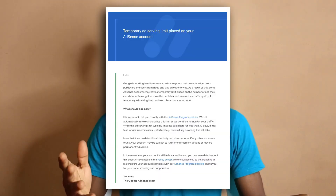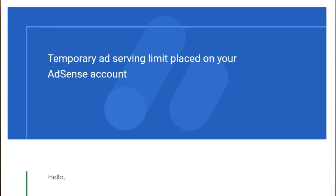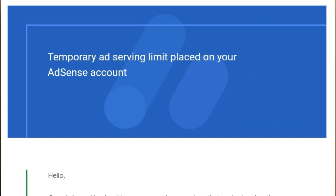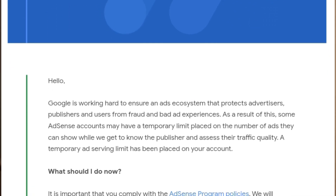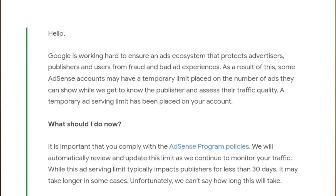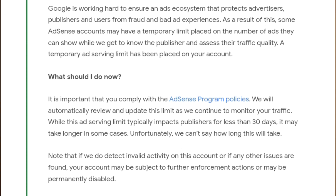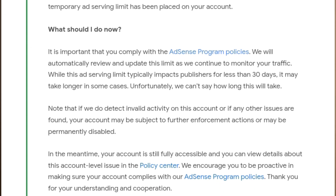On the 11th of last month, which was April, I received an email from Google letting me know that my AdSense account has some ad limits placed on it. They said it was temporary, but you'll get to know the whole story.